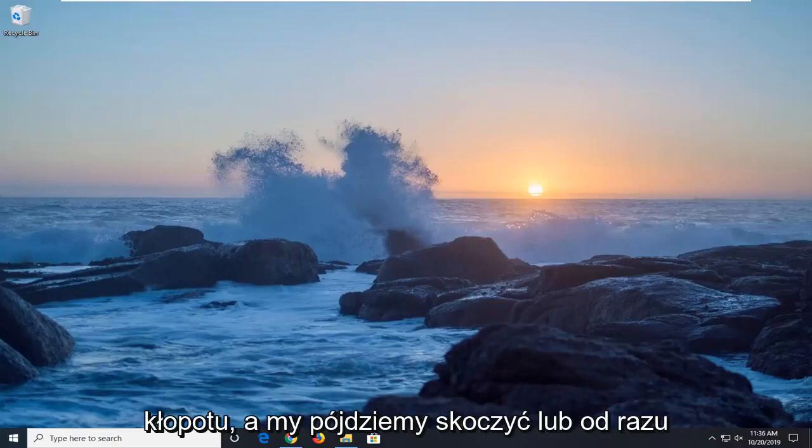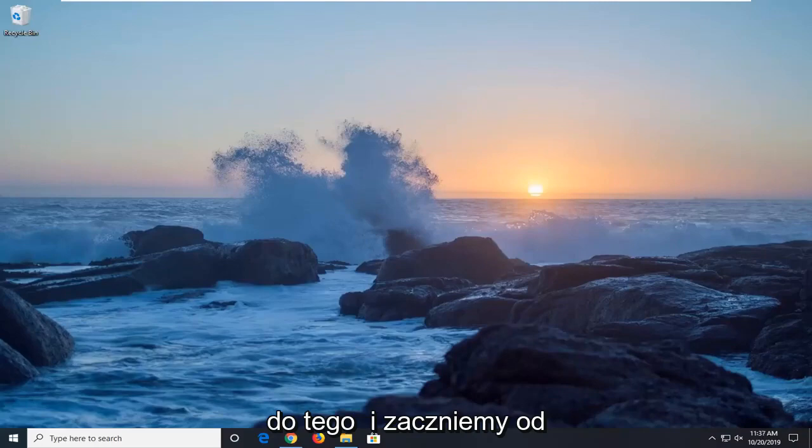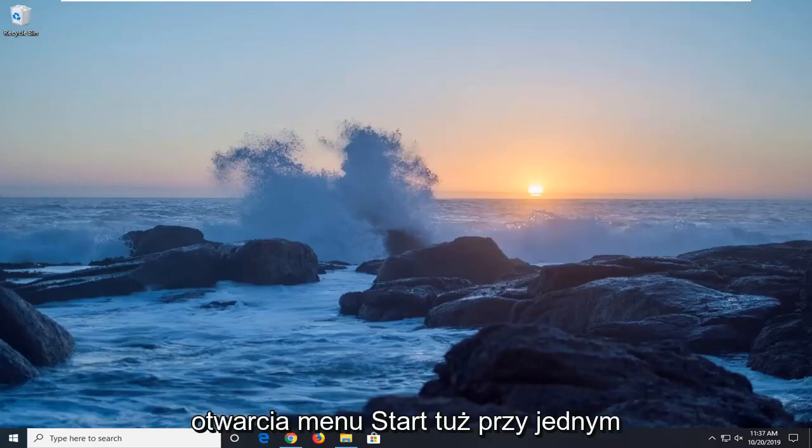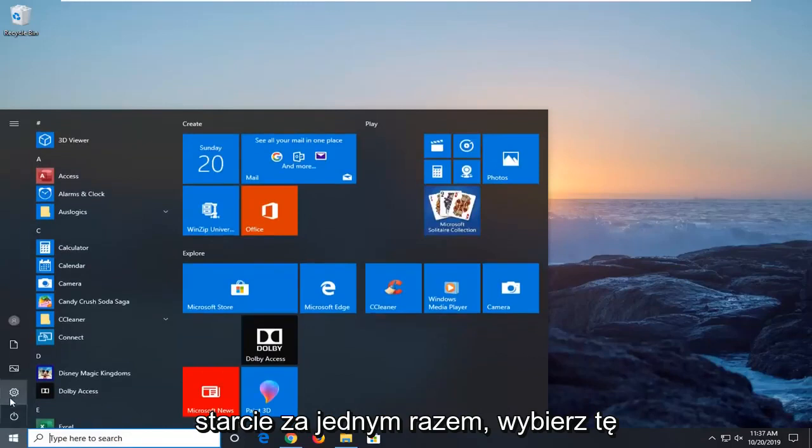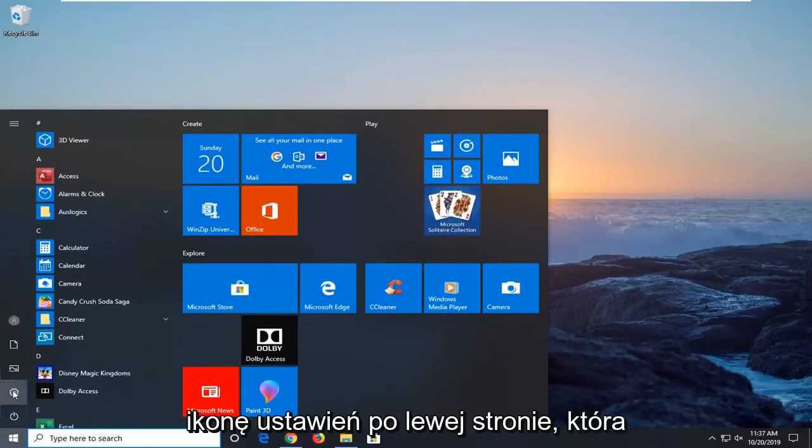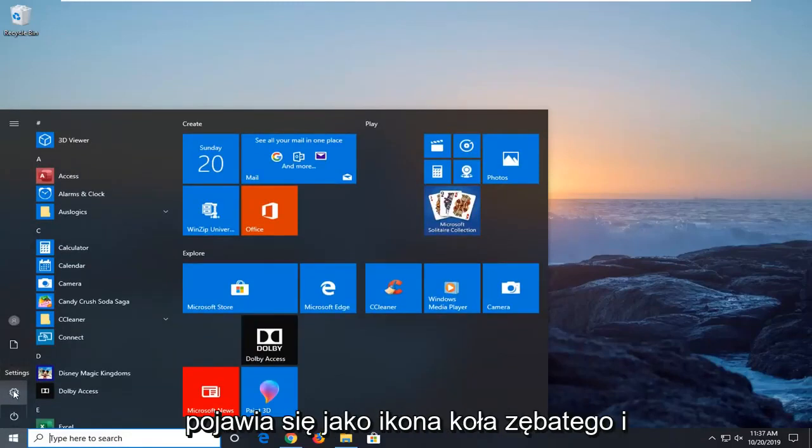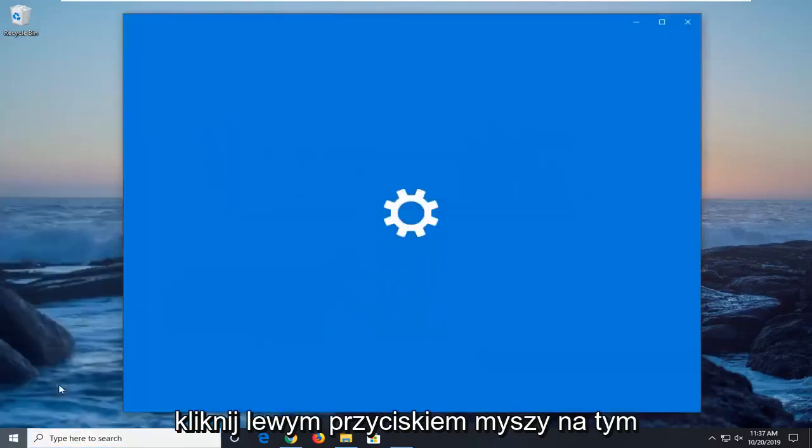We're going to jump right into it. We're going to start by opening up the start menu. Just left click on start button one time. Select the settings icon on the left side which appears as a gear icon and left click on that.